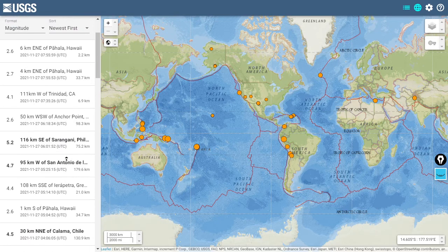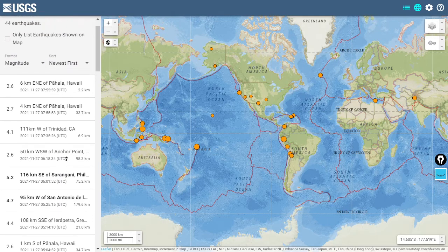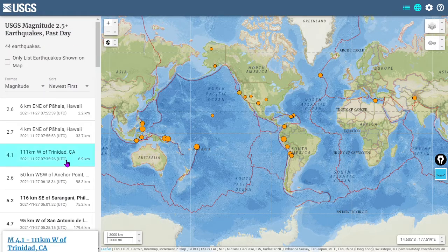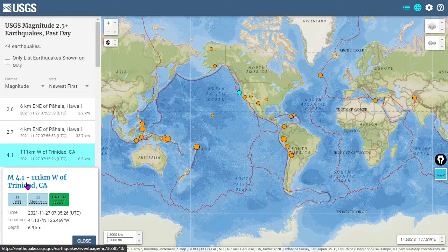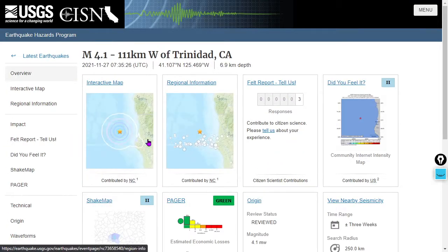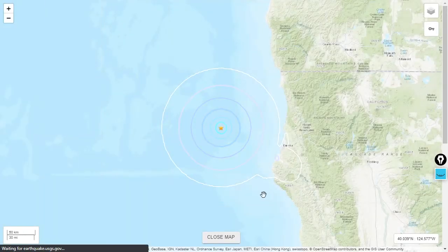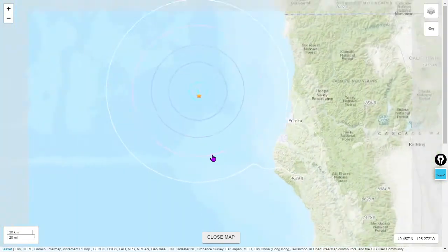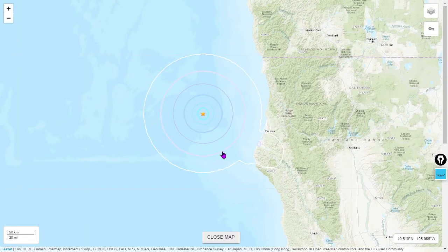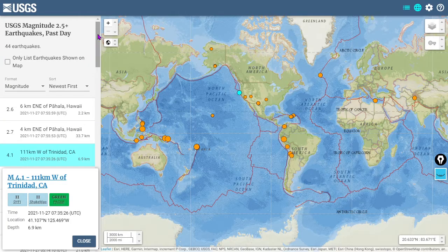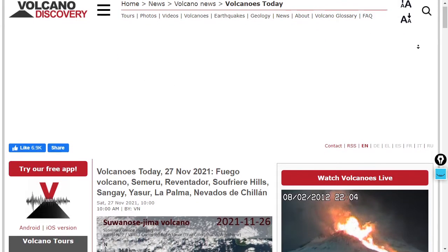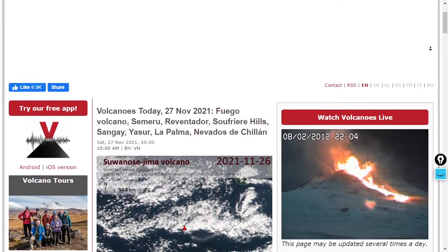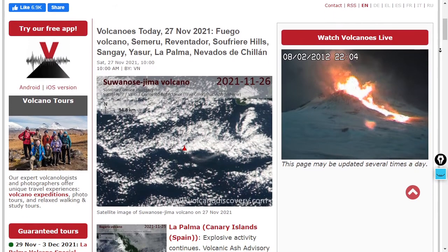There was a 4.1 at Trinidad, California — that one looks like it's out in the ocean. Let's take a quick look at that. There's the location — not far off the coast of Eureka, I'll say, a pretty decent distance out in the ocean. Looks like a pretty desolate area would have been affected by that.